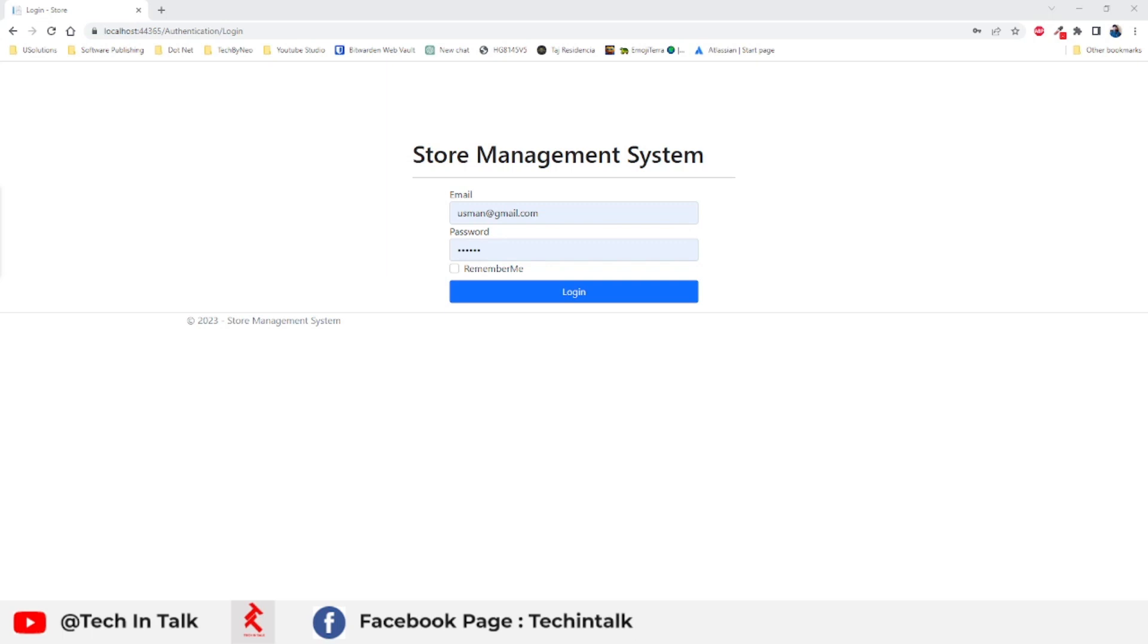Welcome back to store management system. This is going to be the 23rd episode. Today we are going to look at exception handling middleware, how to handle exceptions globally in ASP.NET Core applications in .NET 7.